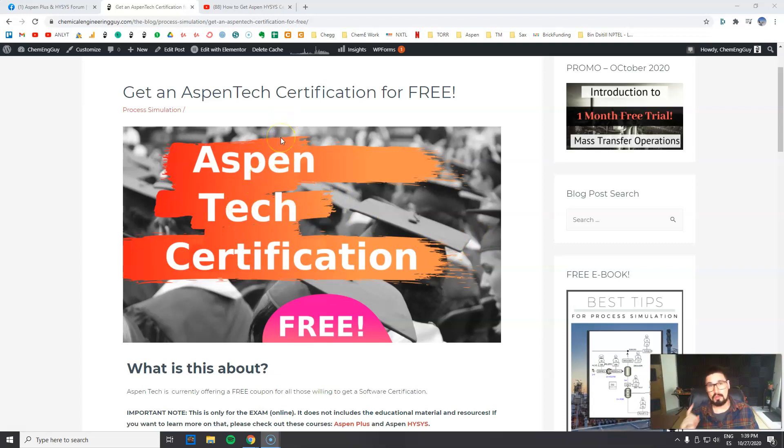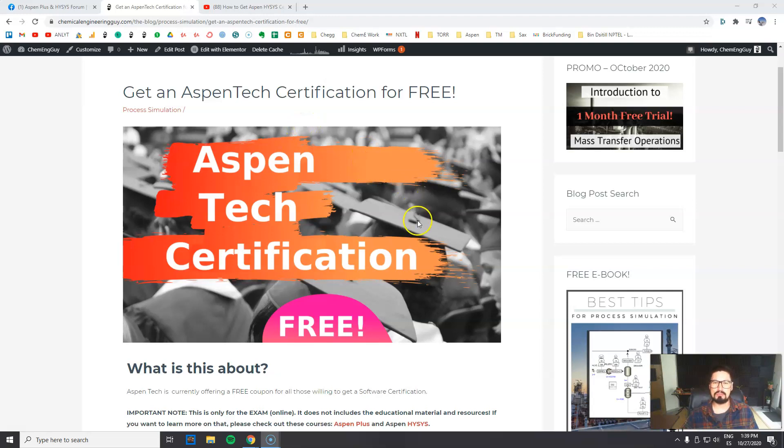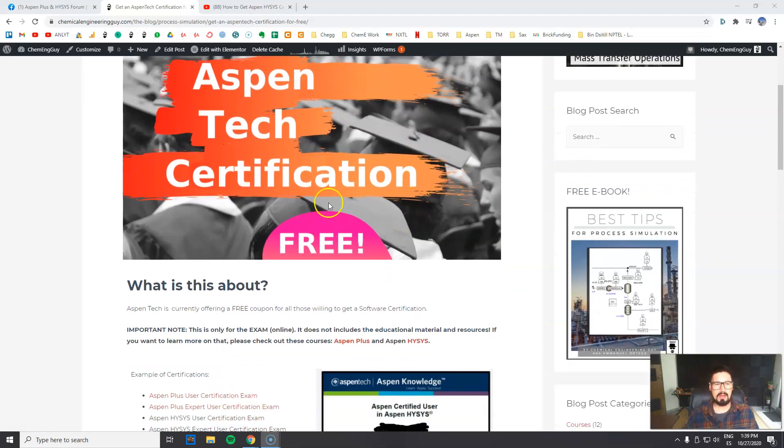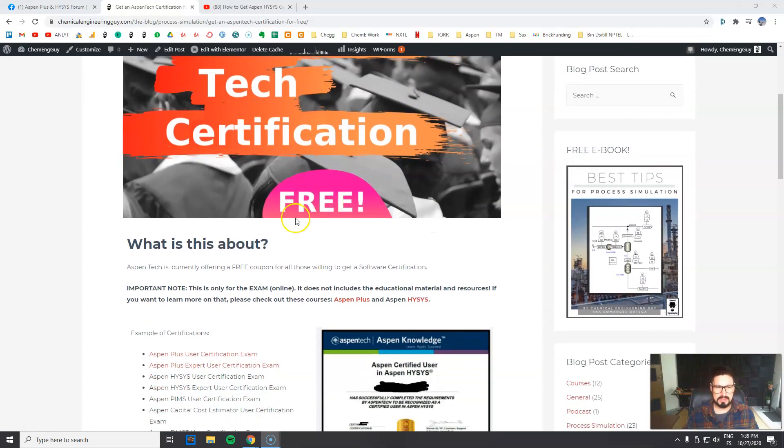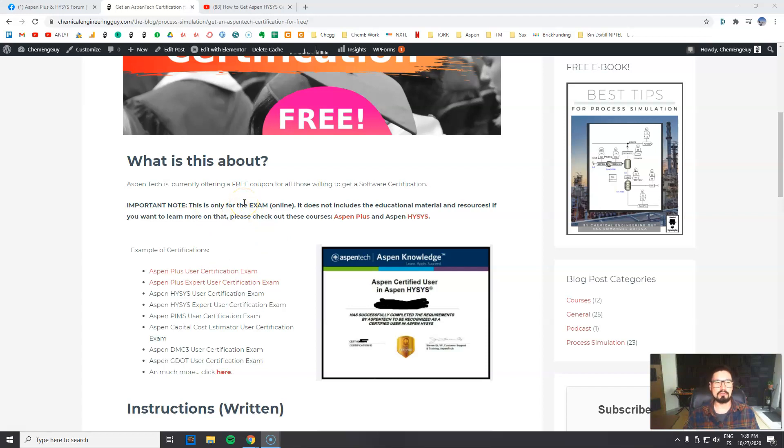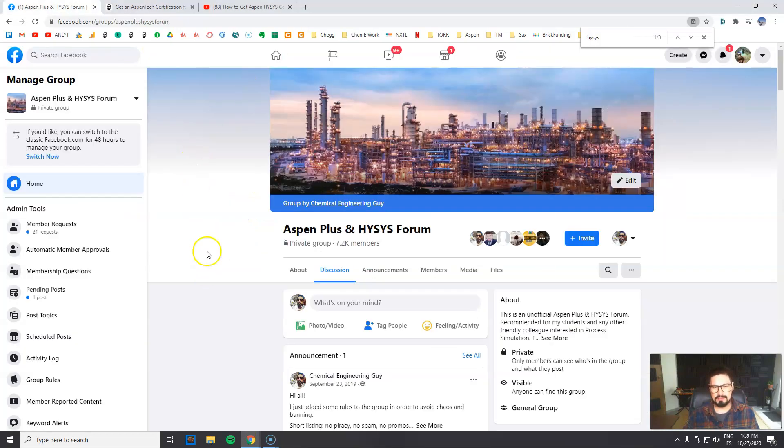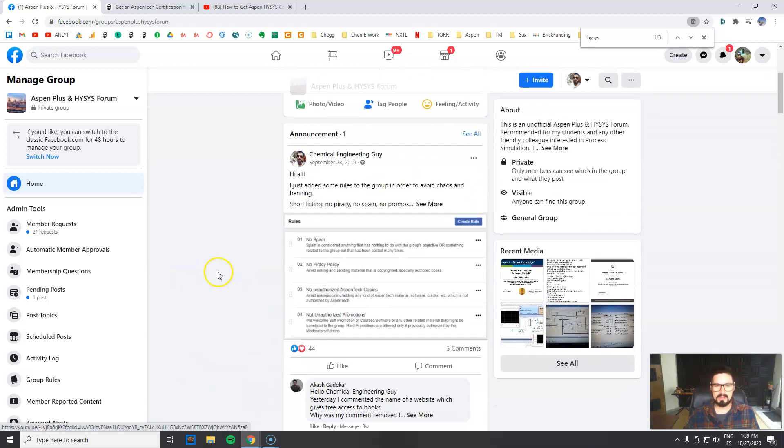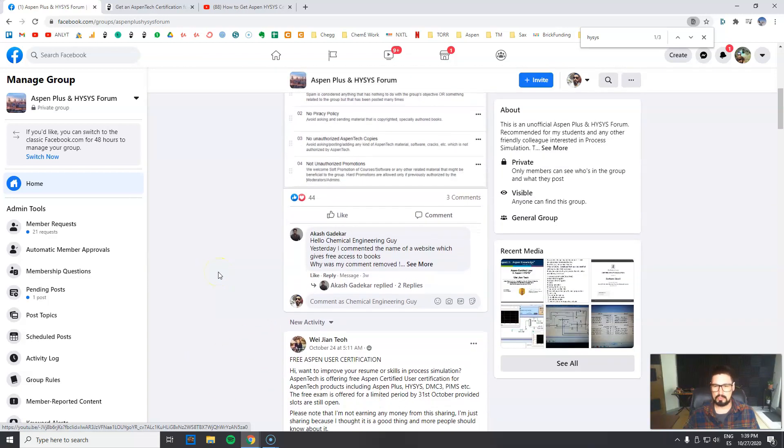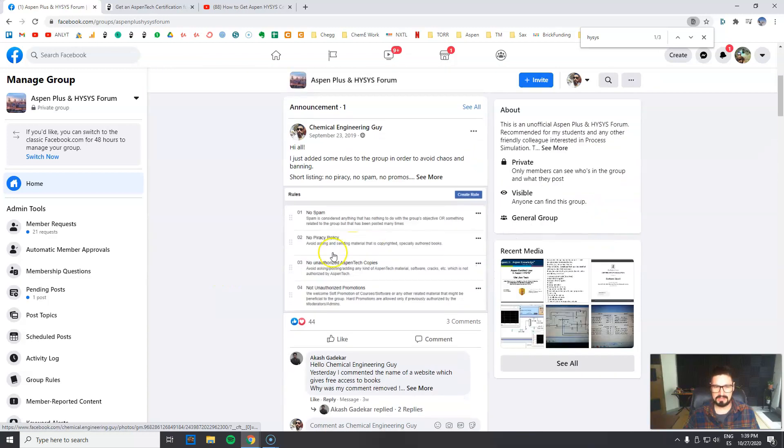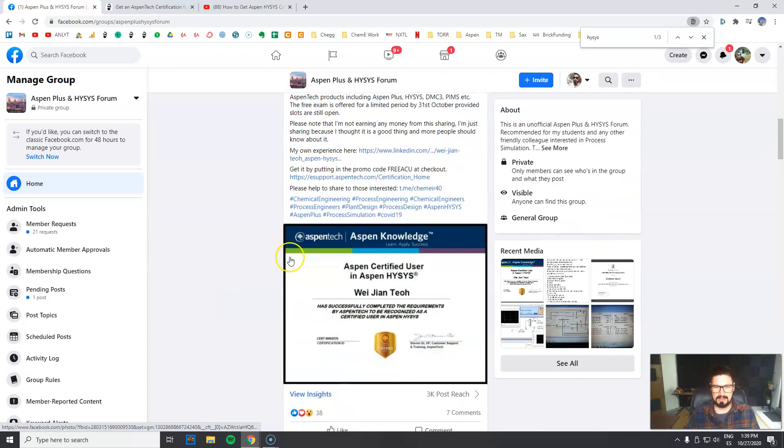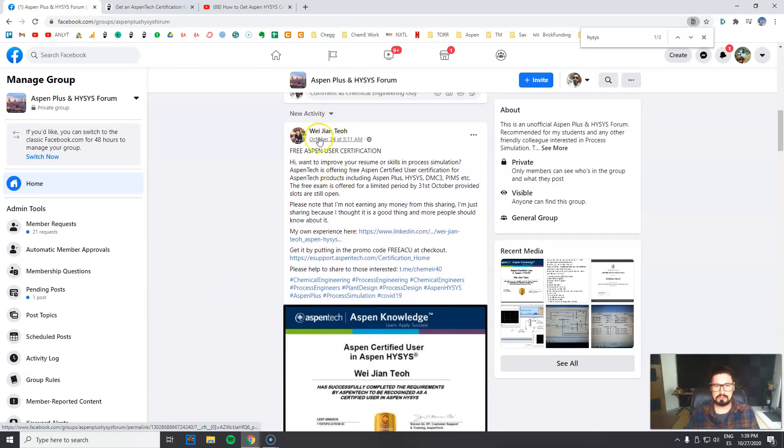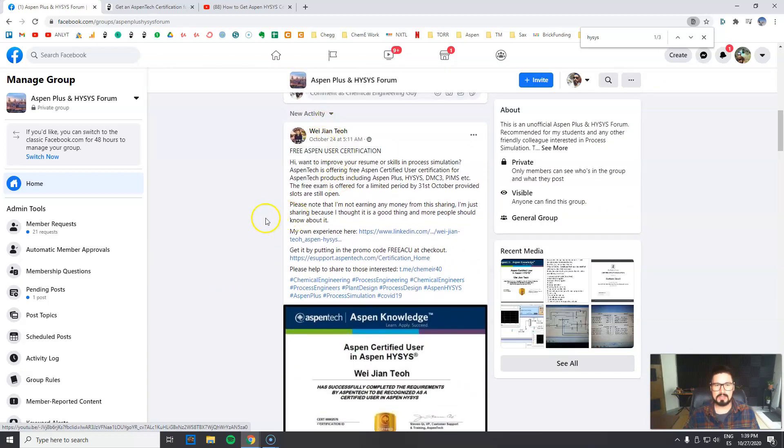As the name implies, you can get not only one but as many AspenTech certifications as you want to enroll. We're going to check them in a few seconds. How did I get the idea or where did I get this news? I need to be honest with you guys - actually the first time I saw this was in my AspenPlus and Hysys forum in which we have already 7,000 members. I saw this blog post from Wei Yan Teo about free Aspen user certification.